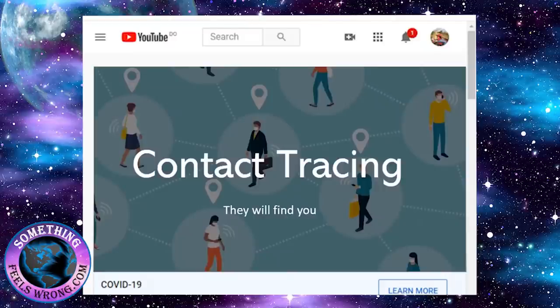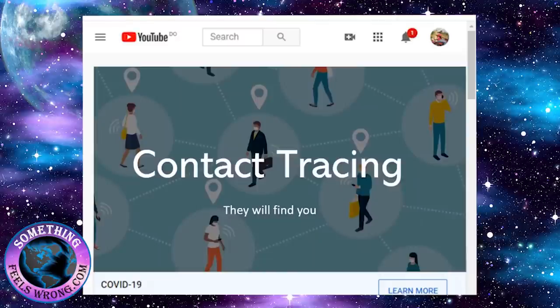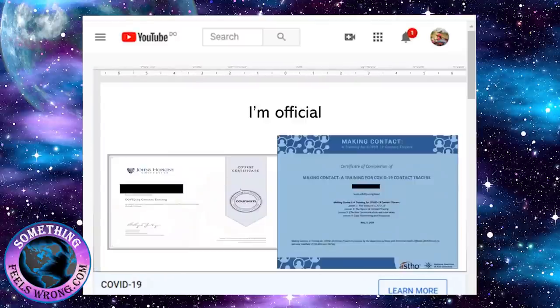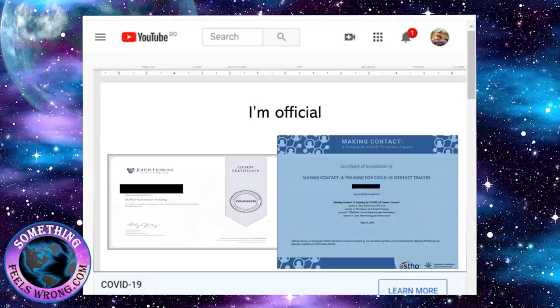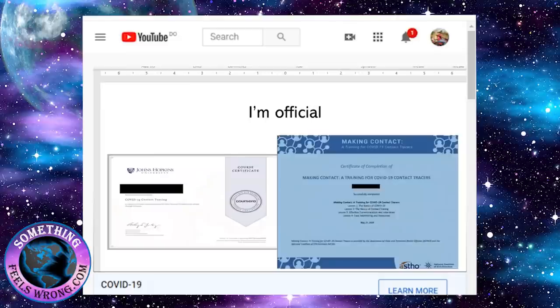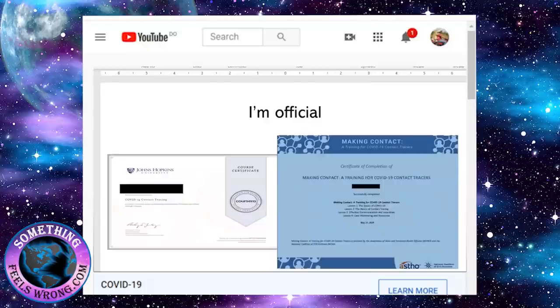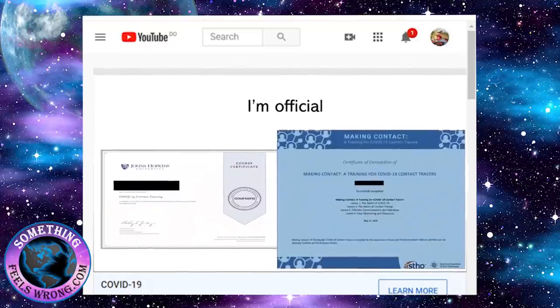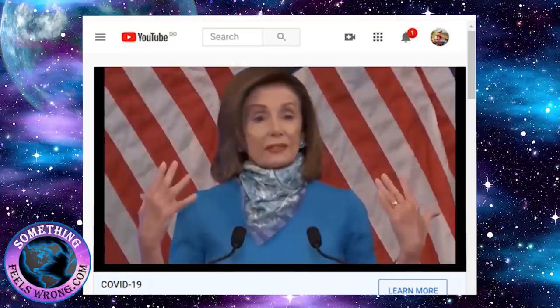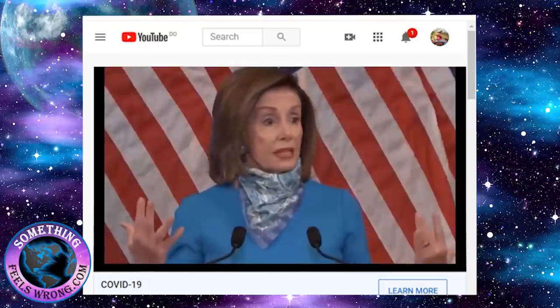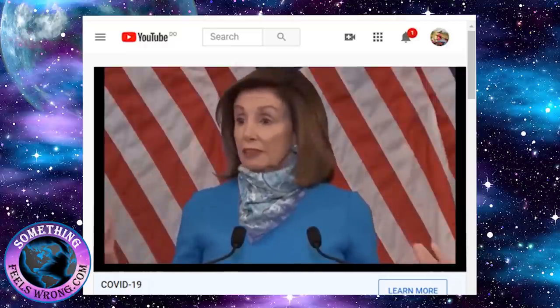You have probably heard of contact tracing through your governor, through the news, as things that need to be implemented before we can go back to normal. But what is contact tracing? You're going to be freaked out by the end of this video. I was very interested in this so I went ahead and got two certificates in terms of what it was to become a contact tracer.